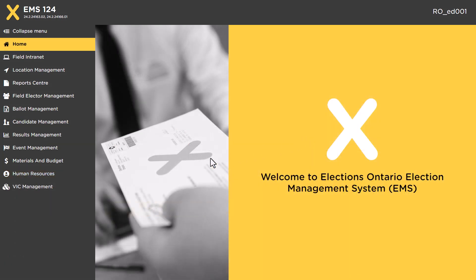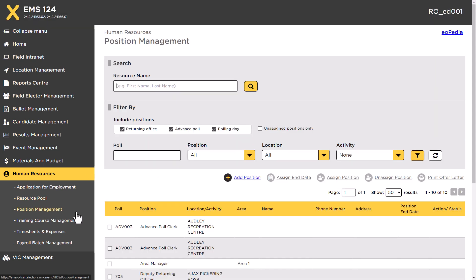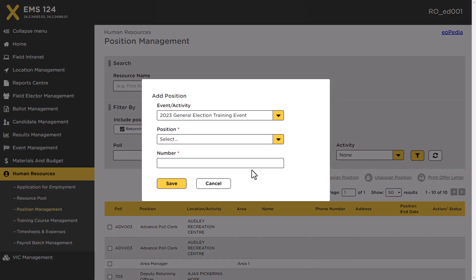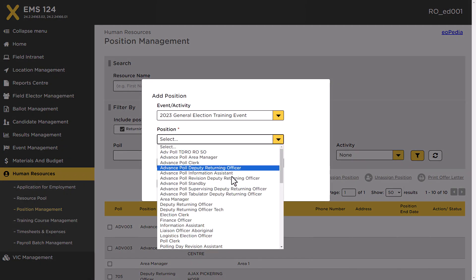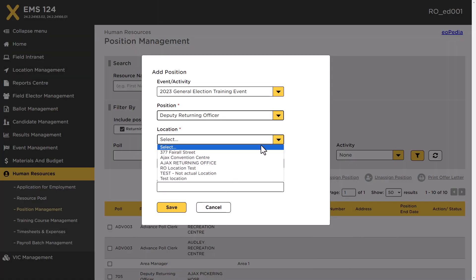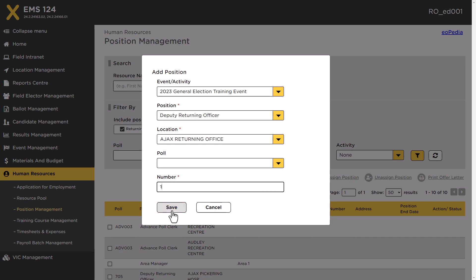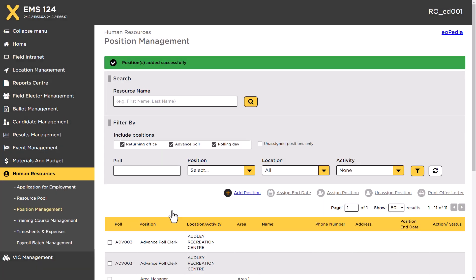To add positions on standby, click the Position Management link from the Human Resources submenu. Click the Add Position link. Select the applicable position. Select the Returning Office as the location. If a Poll drop-down list appears, do not select an option. Select the number of positions that you require. Click the Save button. You have now successfully added a position on standby.